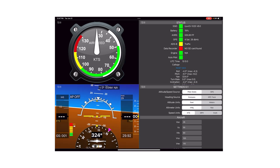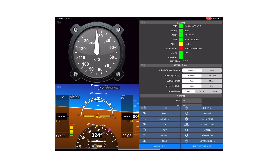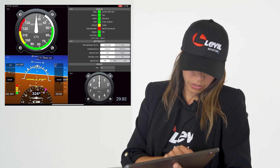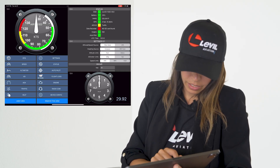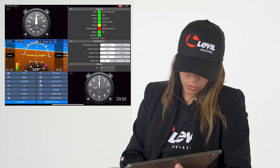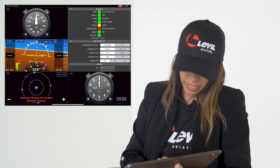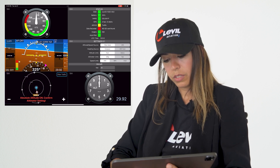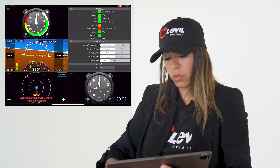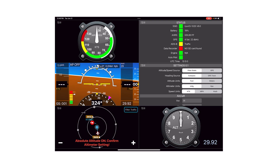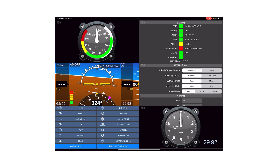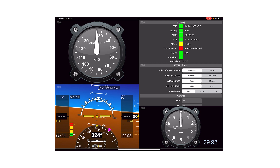If you want to add a third view, you can click the menu, then 'New View', and select another view. The same on the left — if you select menu then 'New View', we can activate our traffic view. As you can see, we now have a total of six views. To remove a view, click the menu for that view and click 'Remove This View'.